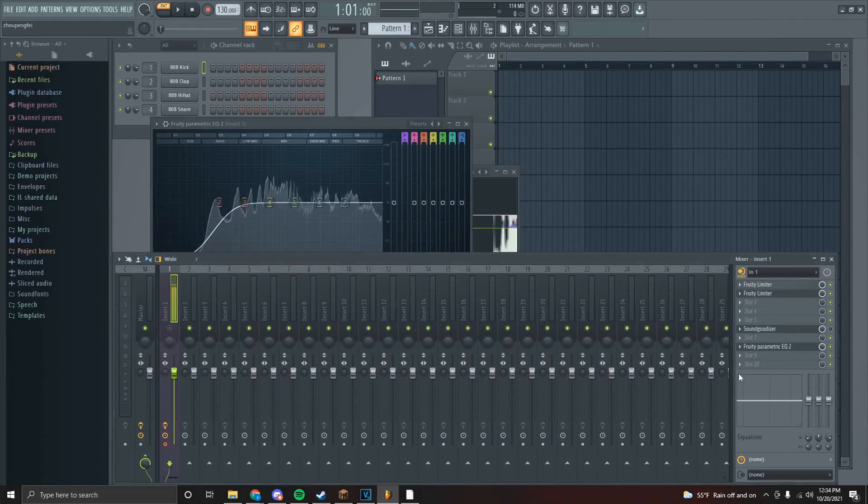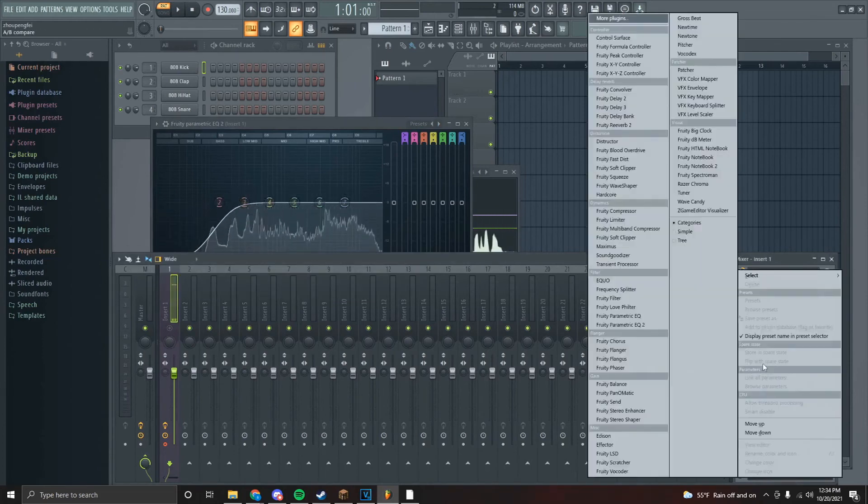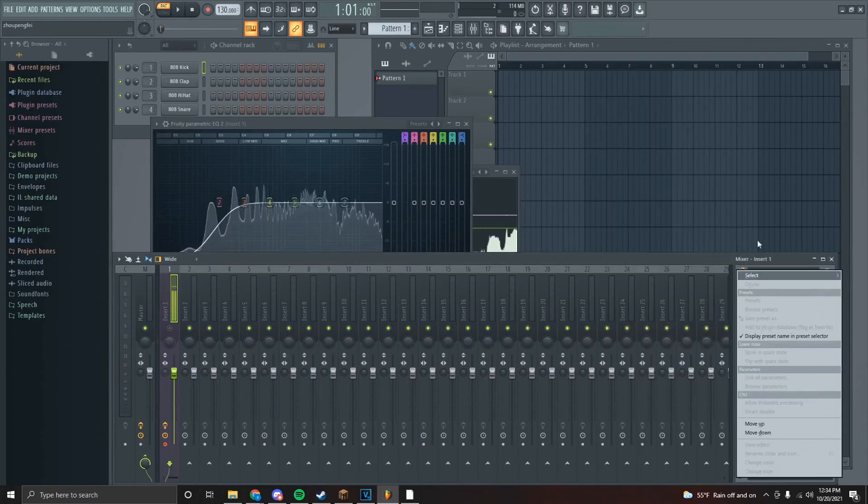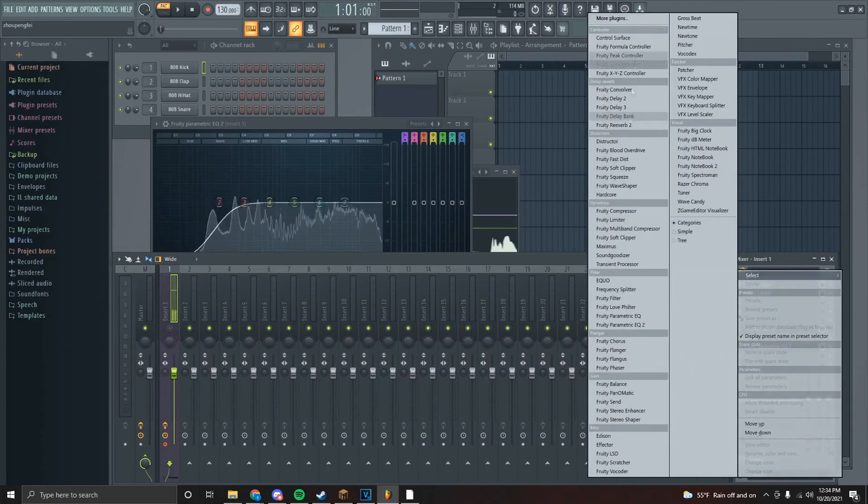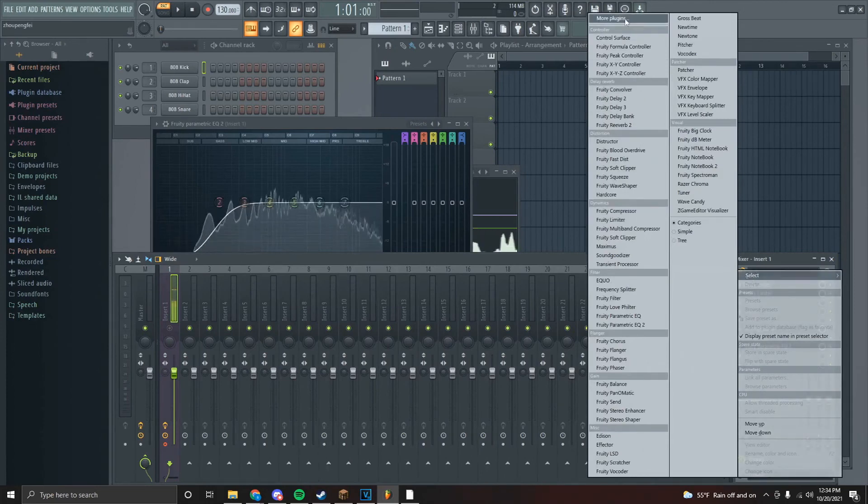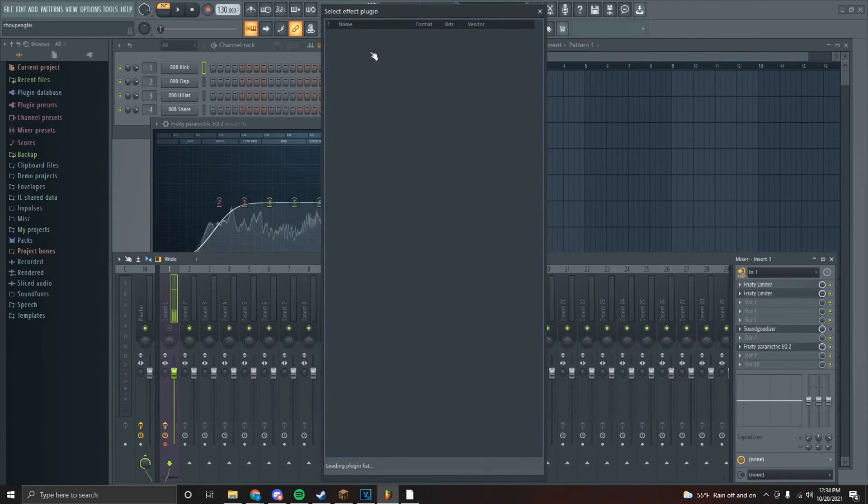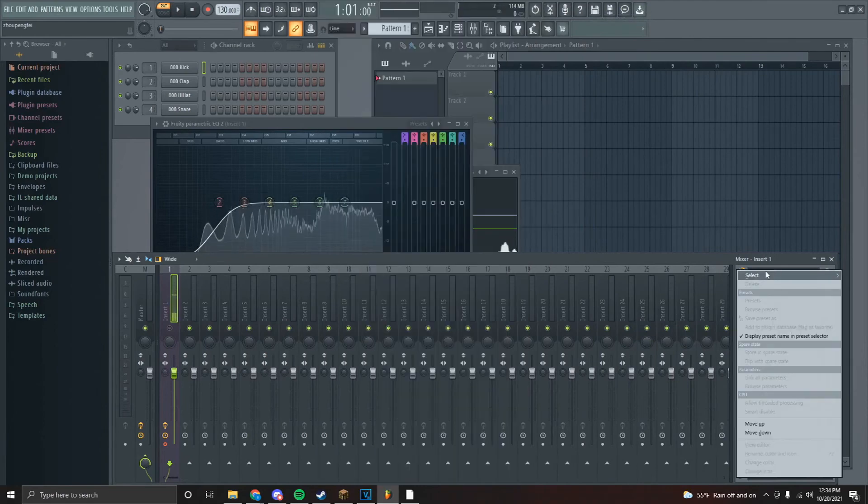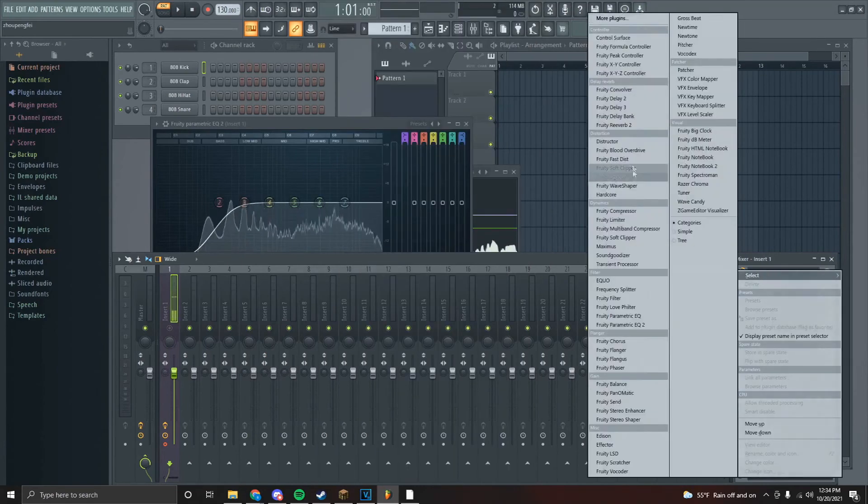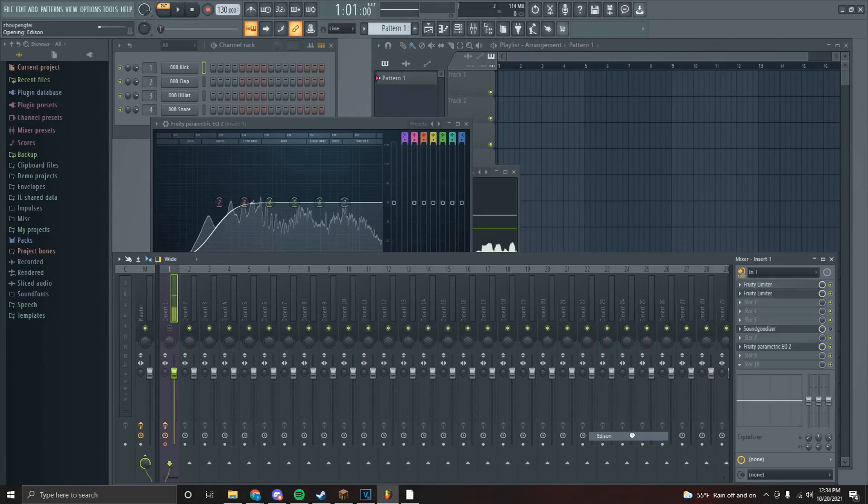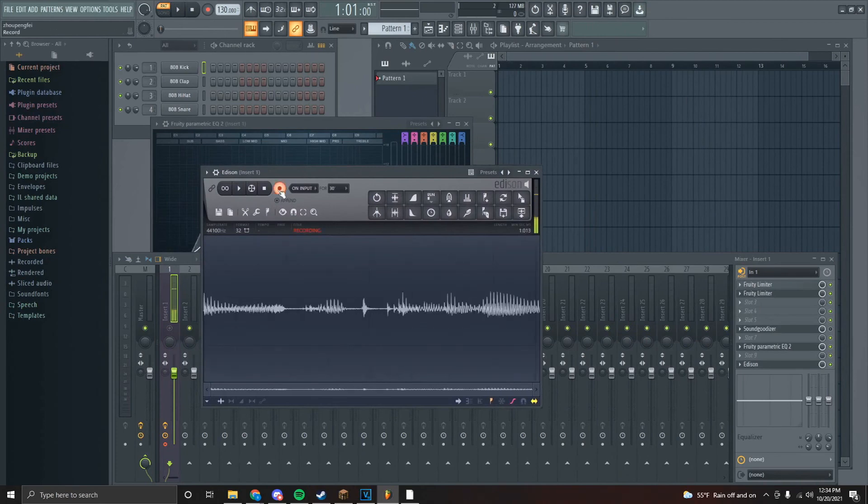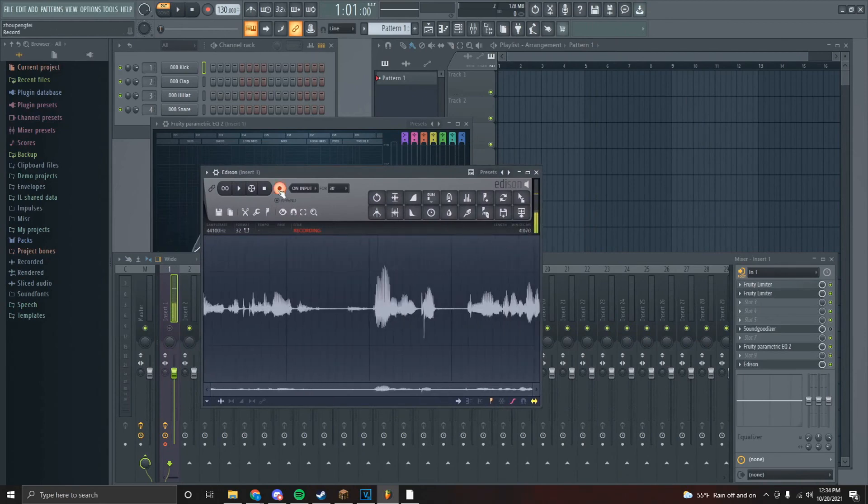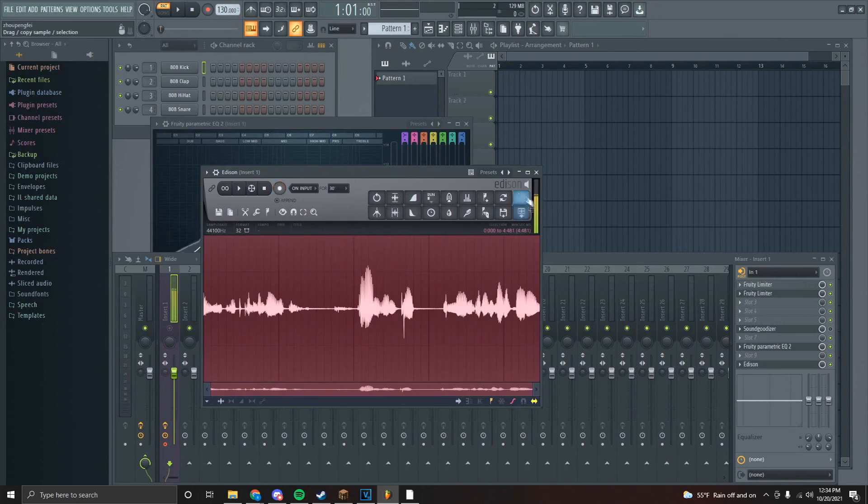That's all I really do to record the vocals. Then we also can put on Edison to start actually recording. If you didn't know how to do that, you just find Edison - so it's right here.